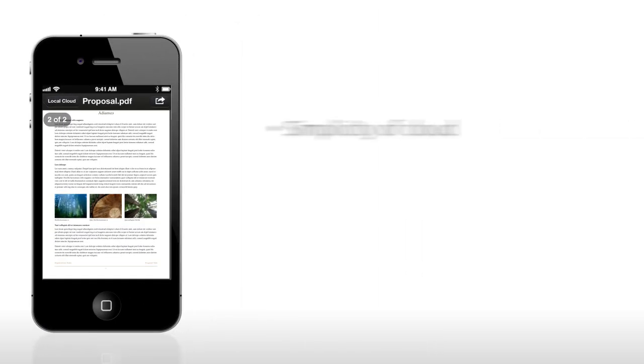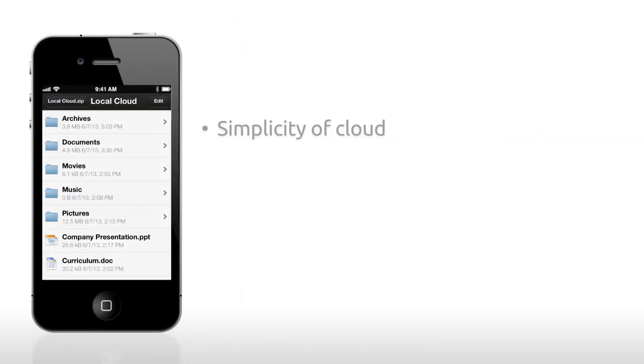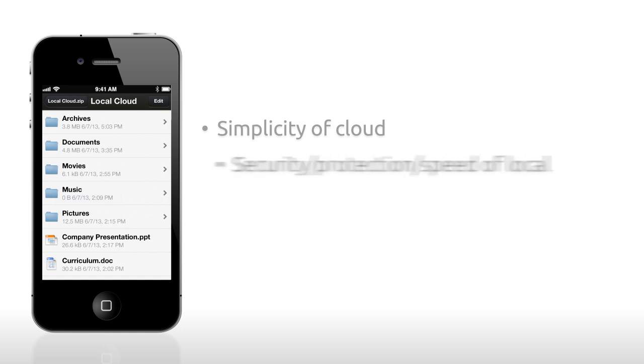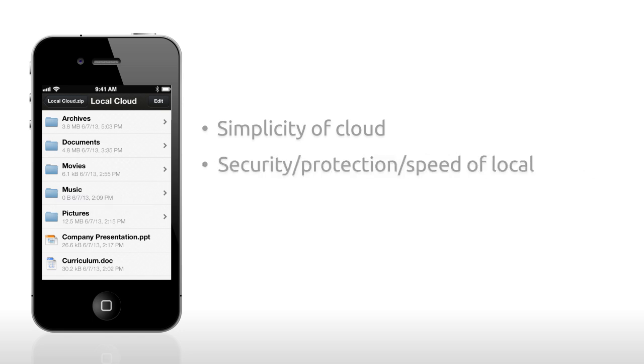Local Cloud combines the simplicity of the cloud with the security, protection and speed of your local network.